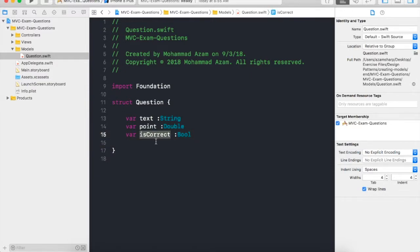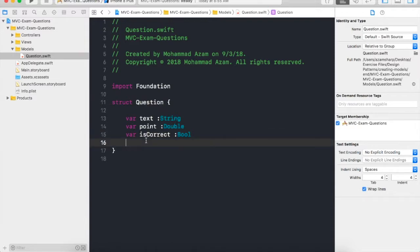And our questions are only true and false questions, yes and no. So that's why we have an answer, if the question is correct or if it's not correct. So that's pretty much it for the model part of it. Now let's go ahead and see how we can get started by creating our views for our application.